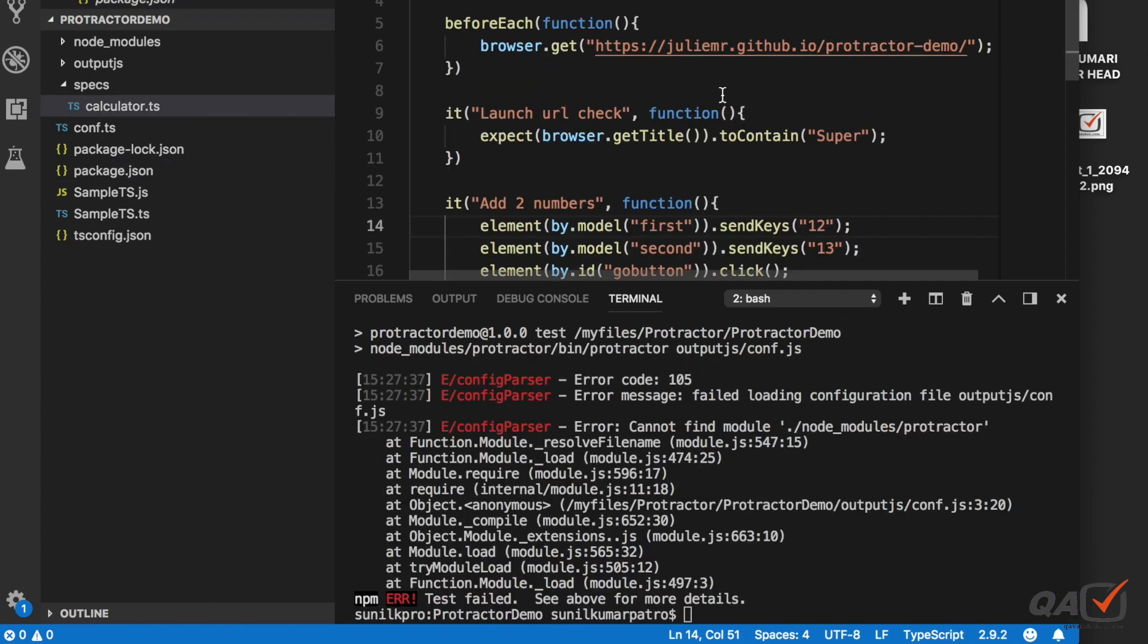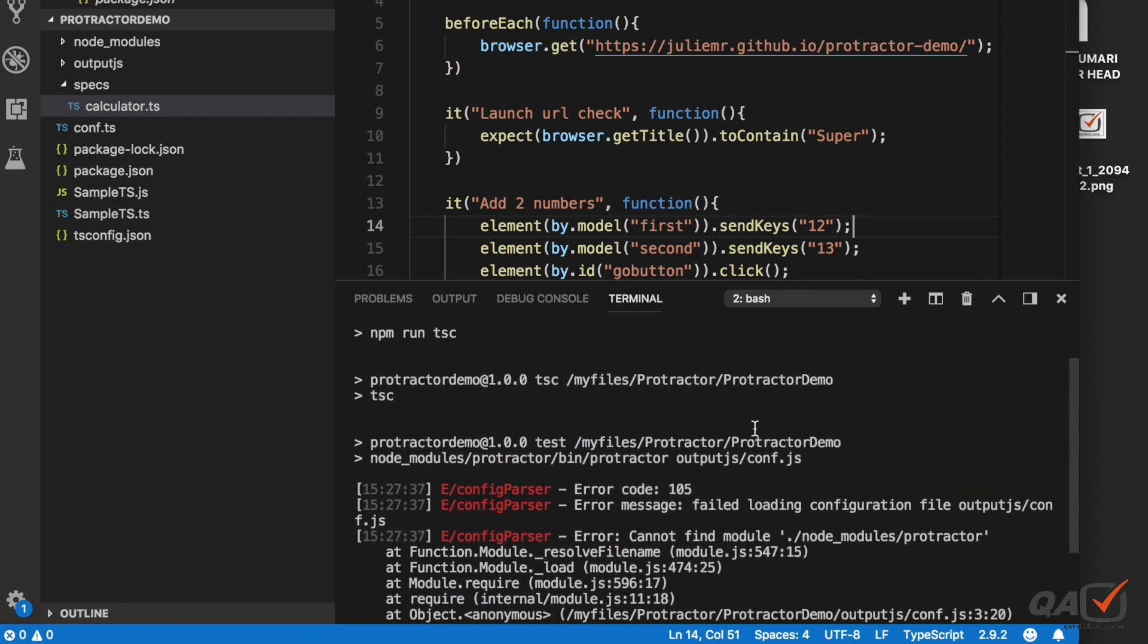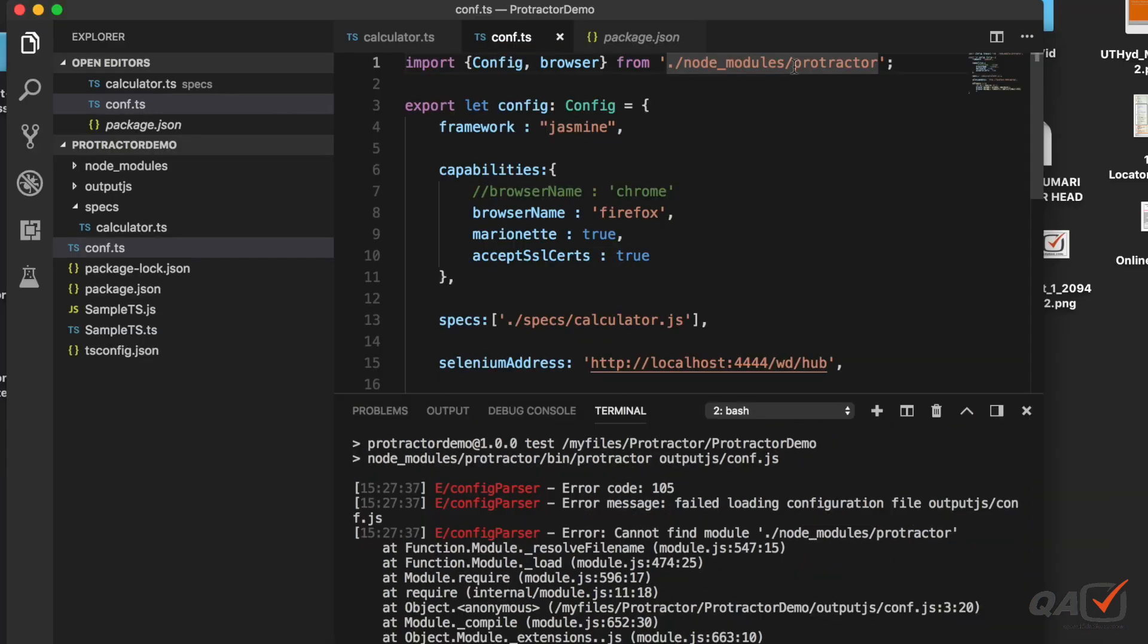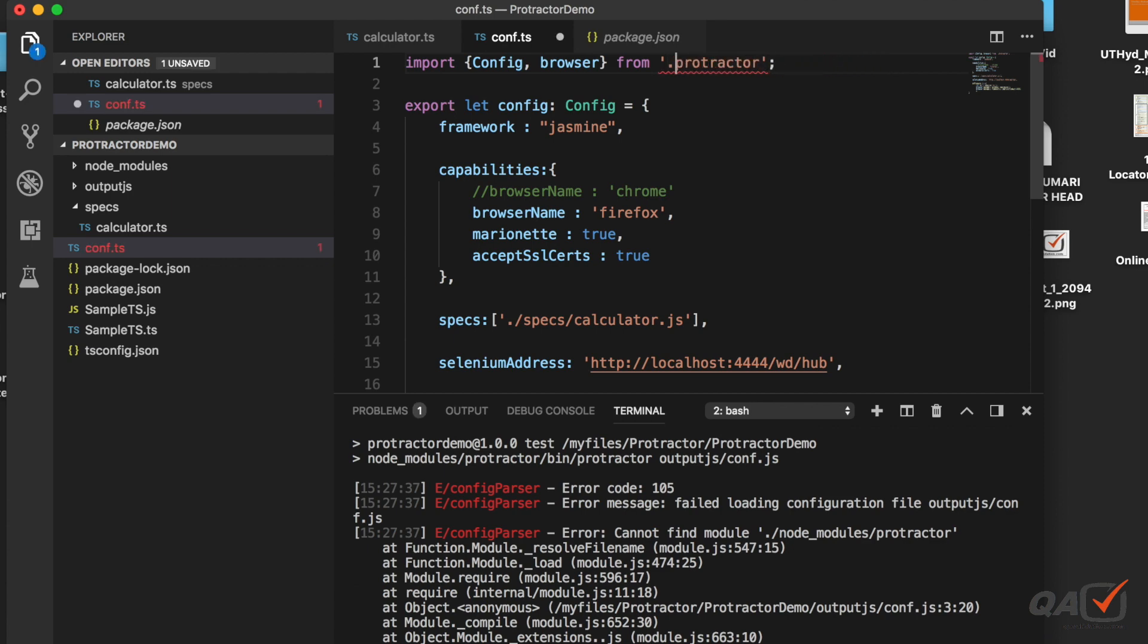Here the error it is throwing. What I can do is I can just mention this as protractor only. Now let's run this test again.